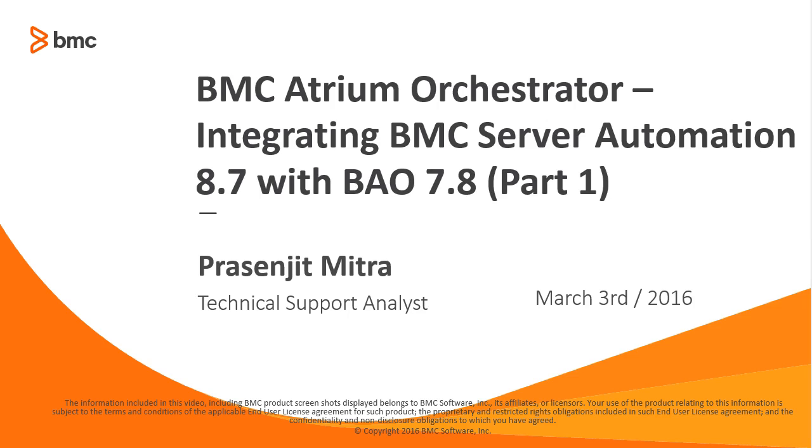Hi, my name is Prasenjith and I work for BMC Atrium Orchestrator product. This is part one of a two-part video series on how to integrate BMC server automation with Atrium Orchestrator. The series will show the end-to-end process of integrating BSA with Atrium Orchestrator using the BSA adapter. Let's get started.